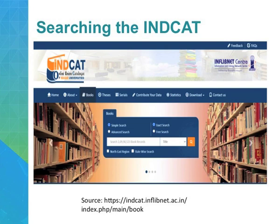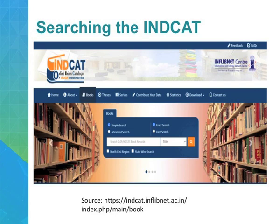If you are not searching for a particular book but trying to figure out which books have been published on your research topic, use the simple search where you can give a subject heading and the system will return results showing which libraries have books on that topic. If you use the advanced search, it will ask for the title, author, and various other information. You can use Boolean operators AND, OR, NOT to identify a particular book and where it is available. There is also a provision for free search and exact search.